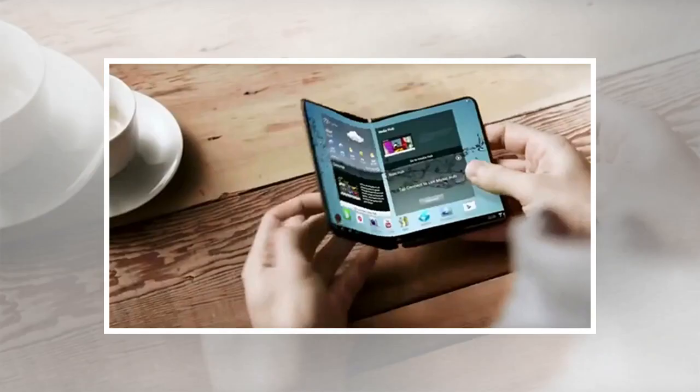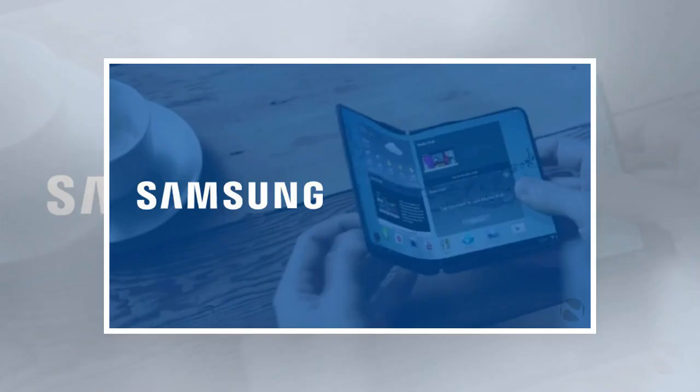Samsung may have some competition on the foldable smartphone front from not only Apple but also Microsoft, whose long-rumored Surface phone is also expected to feature a similar foldable display.